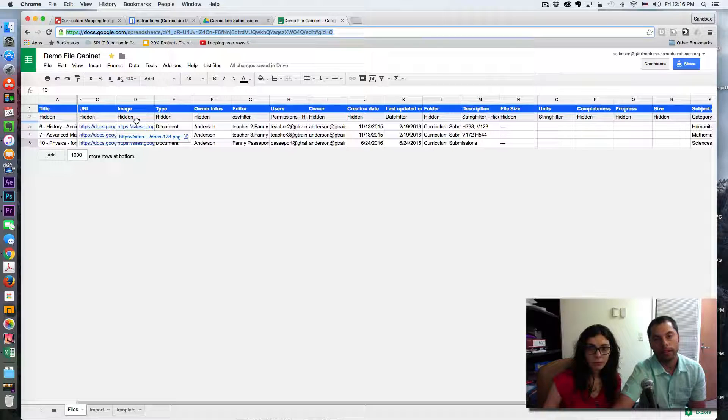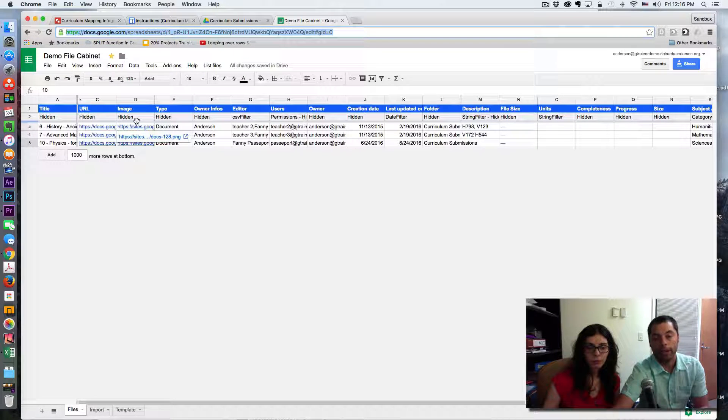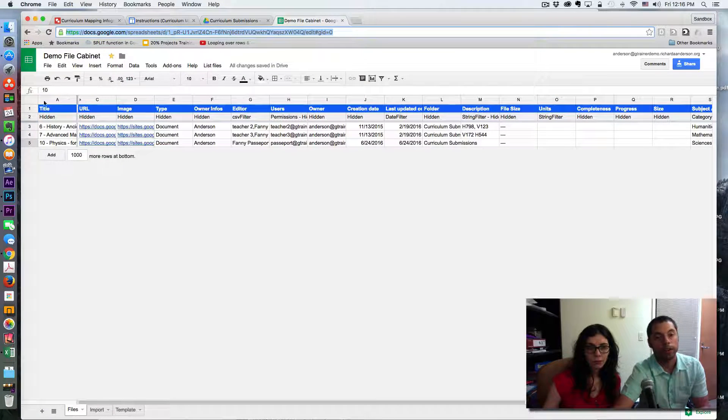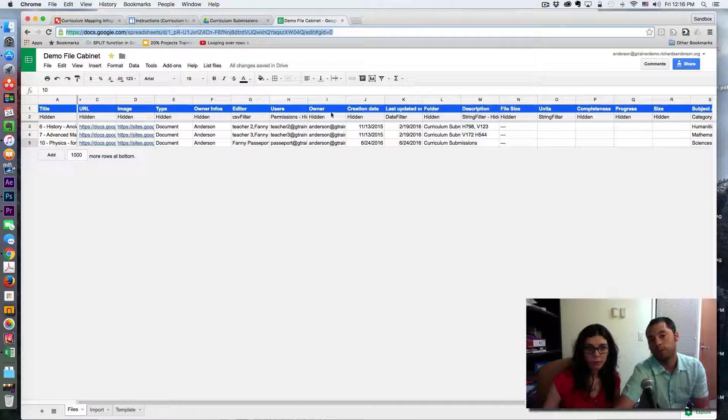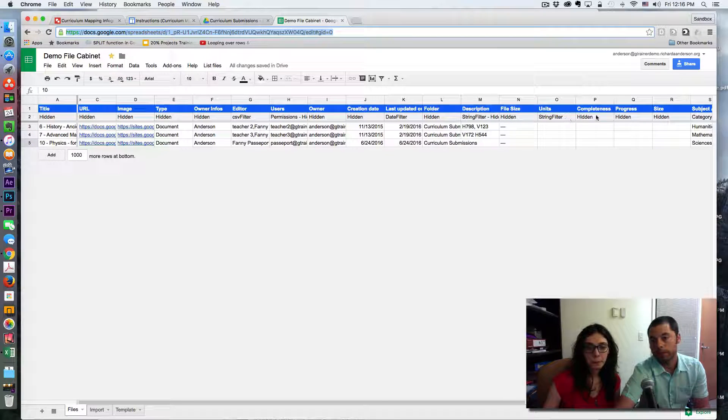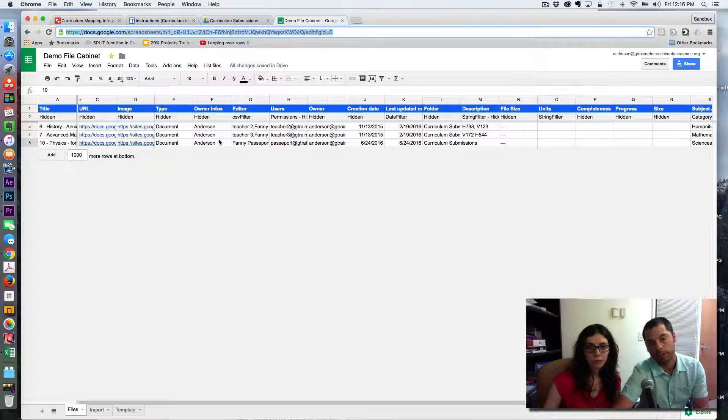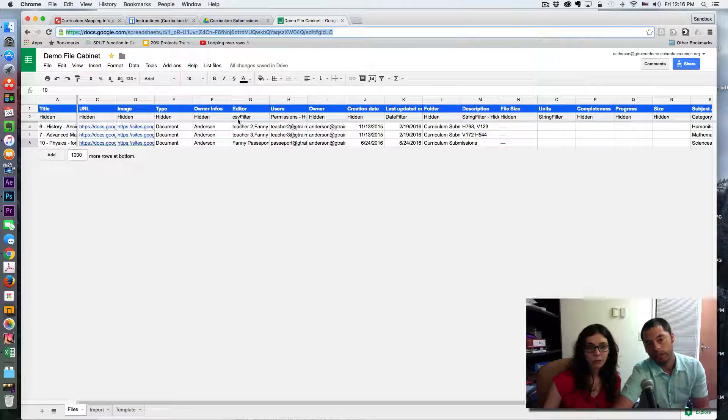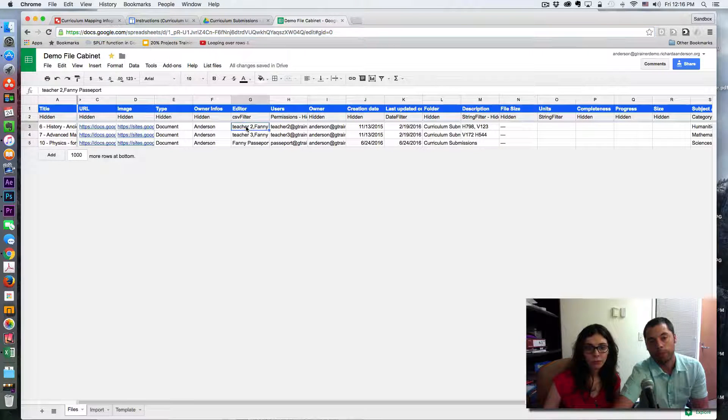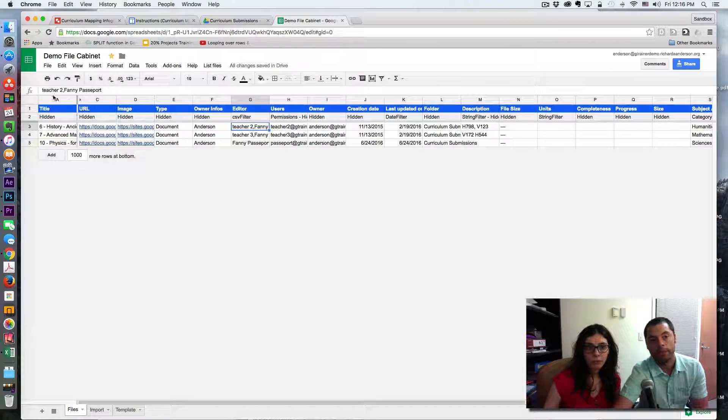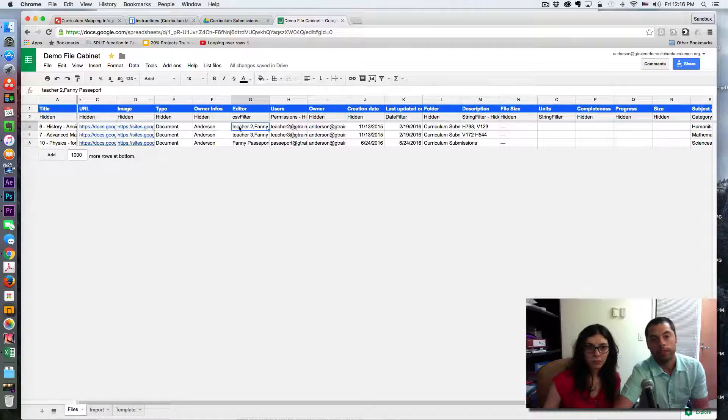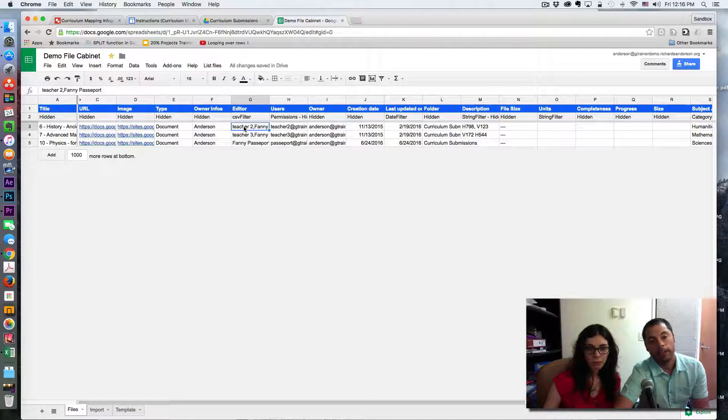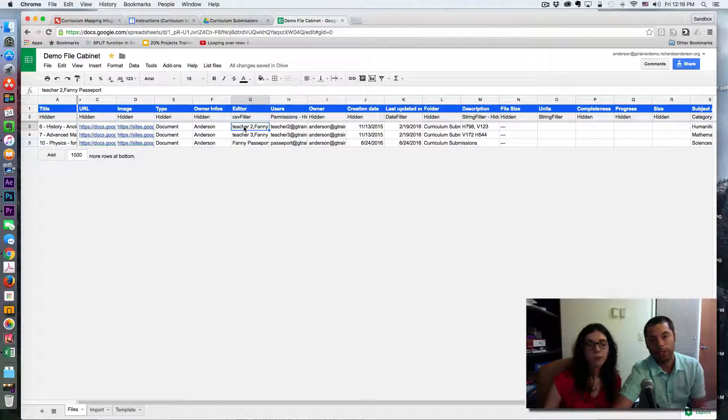Just a side note on how Awesome Tables work: they all have these very specific filters, and a really cool one is this CSV filter, which permits you to have multiple names in one cell and it'll show up in a filter as individual names.